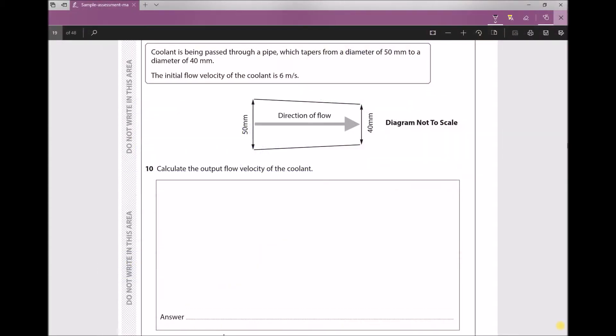Question 10 provides the following scenario: coolant is being passed through a pipe which tapers from a diameter of 50 mm to a diameter of 40 mm. The initial flow velocity of the coolant is 6 meters per second. We have a diagram that specifies it is not to scale, and the question asks us to calculate the output flow velocity of the coolant.